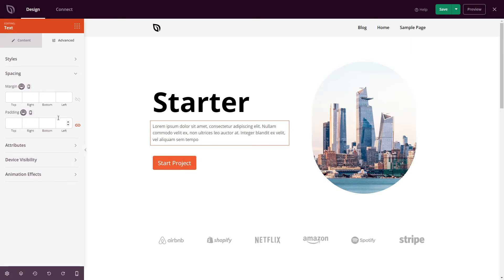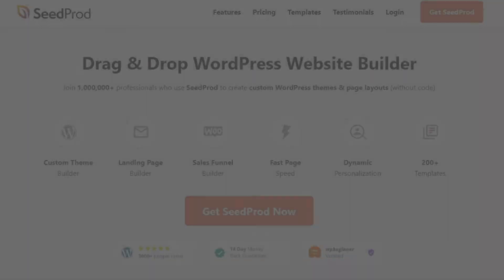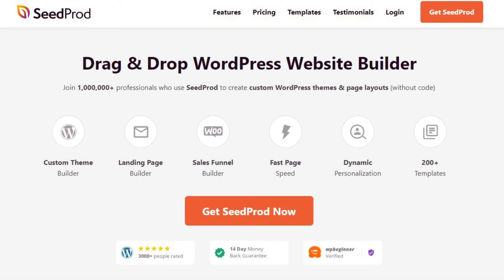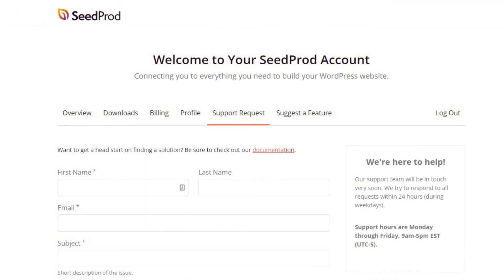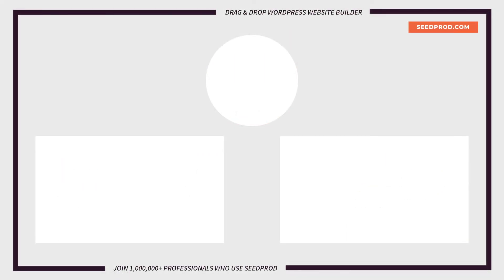This gives you complete control over your designs based on your PC or your mobile website. If you have any questions or concerns, please visit seedprod.com and check out our documentation page. If you require extra technical help, please feel free to contact our support team. Hey everybody, this is Chris from Seedprod. Thank you so much for watching. If you enjoyed this video or found it helpful, give it a like and subscribe to our YouTube channel where I can show you how to create beautiful WordPress websites and landing pages using our drag-and-drop page builder.